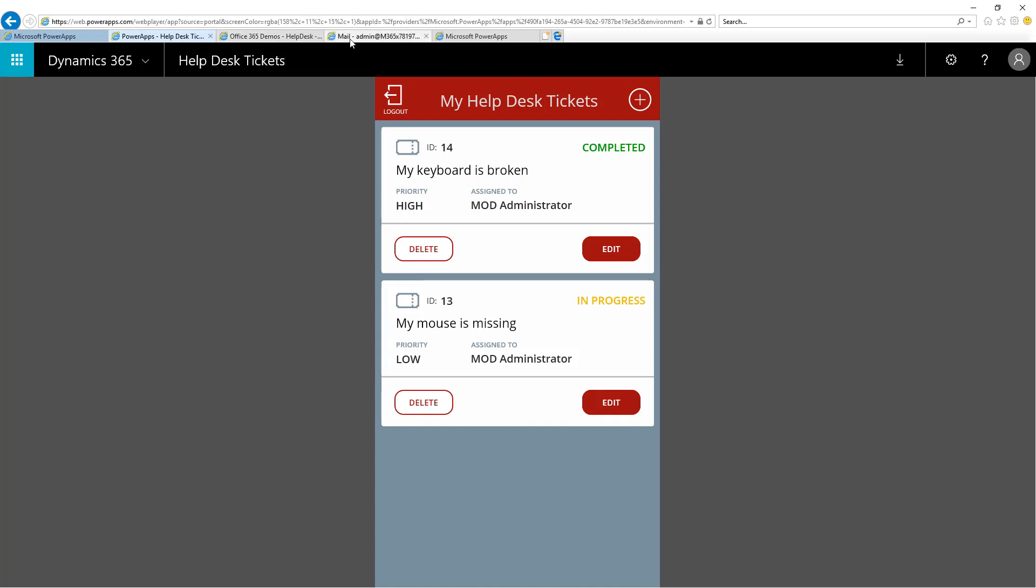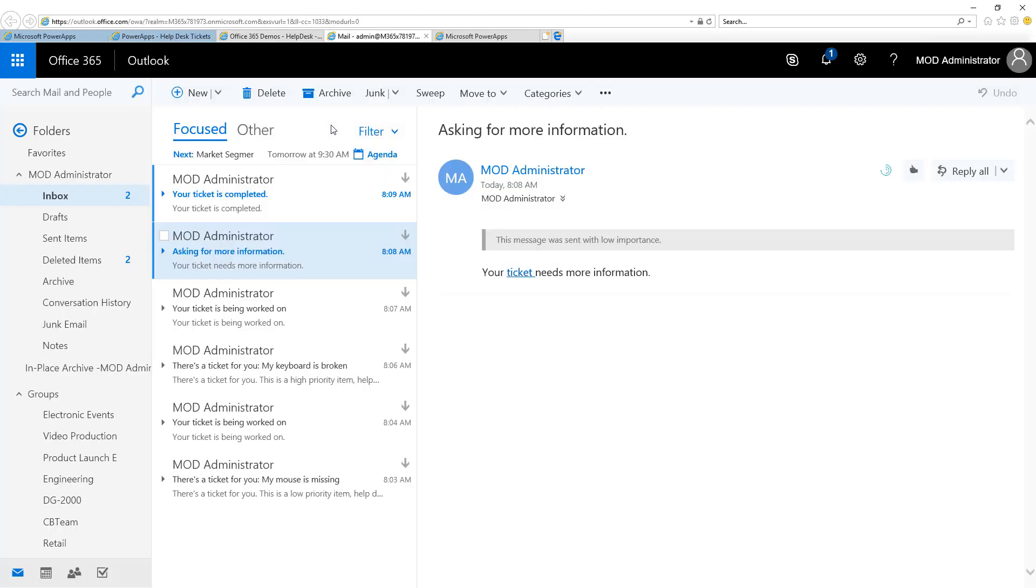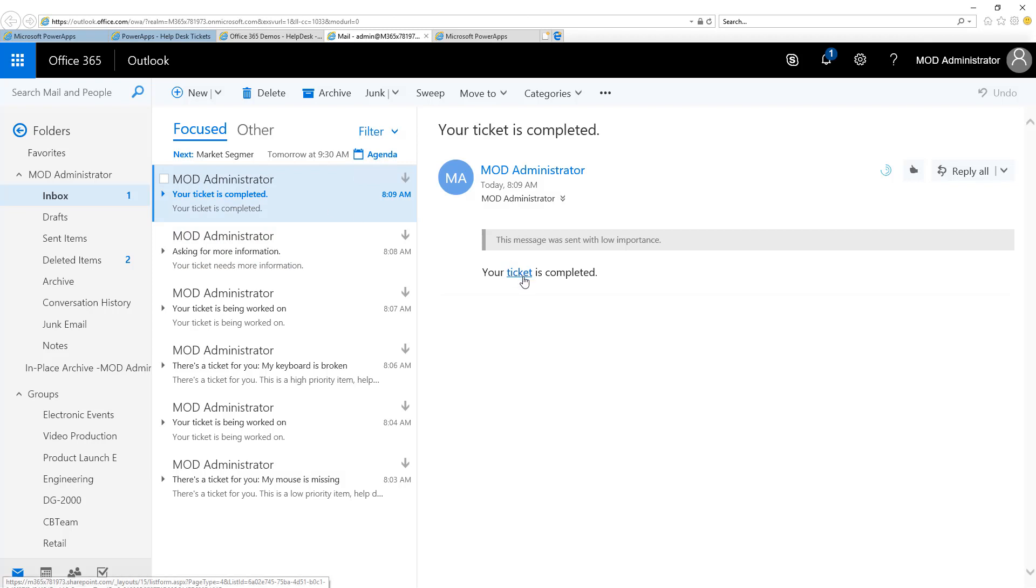Heading back over to Outlook, now I can see the message that indicates my ticket was completed and the process is done.